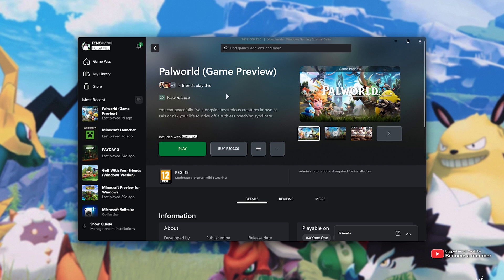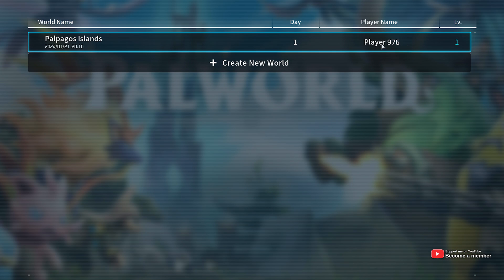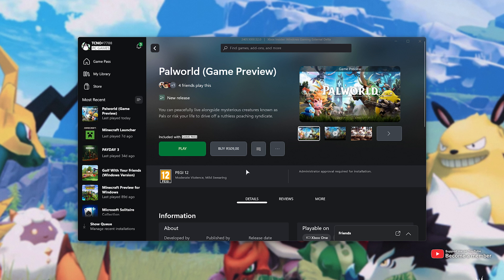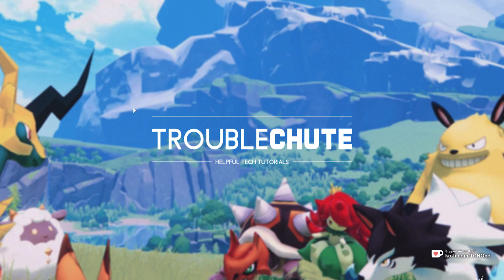Just to give you a quick idea of where I am, I'll play, and in here you can see my save game here, Player 976. What we'll do is migrate the save file from the Xbox Game Pass version of Pal World to the Steam version of Pal World. It's super simple.